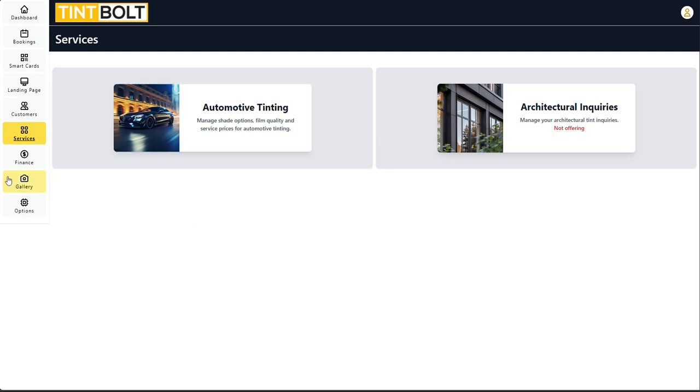I'm in the dashboard of Timbolt. As you come over to your left-hand side, if you're on desktop, you'll want to select services. If you're on mobile, hit the menu button and then click services or tap services.